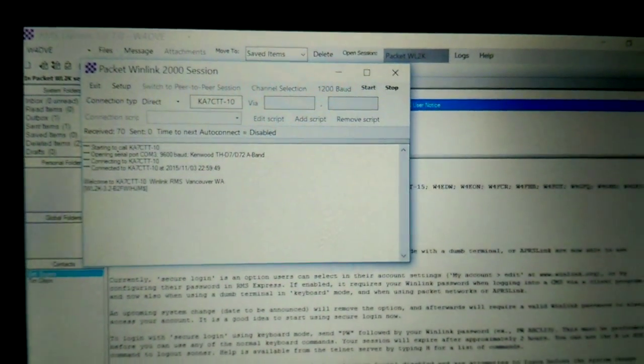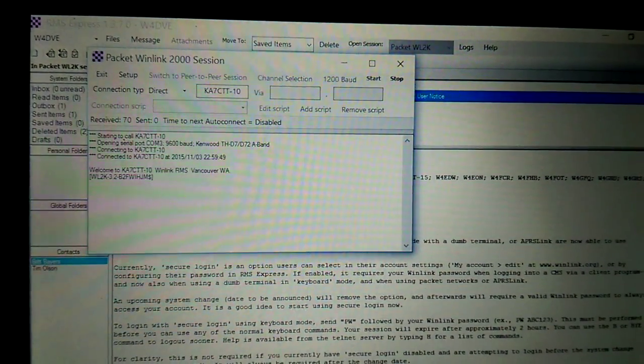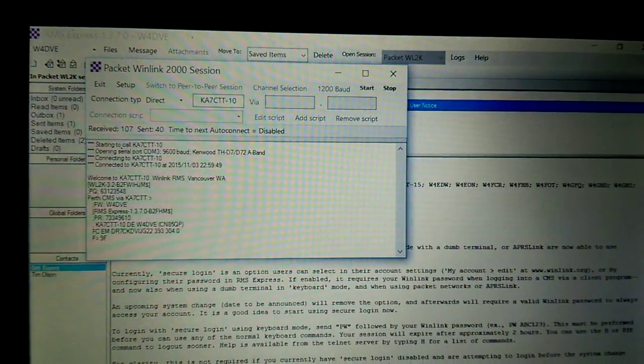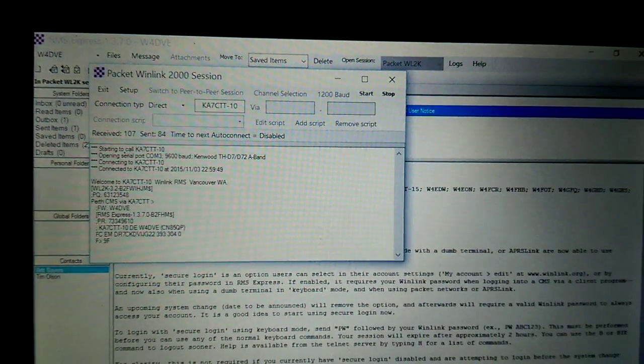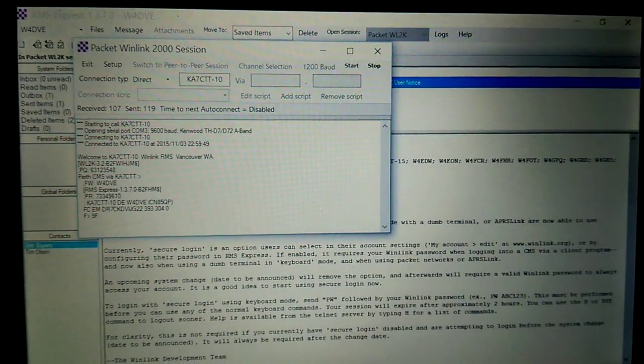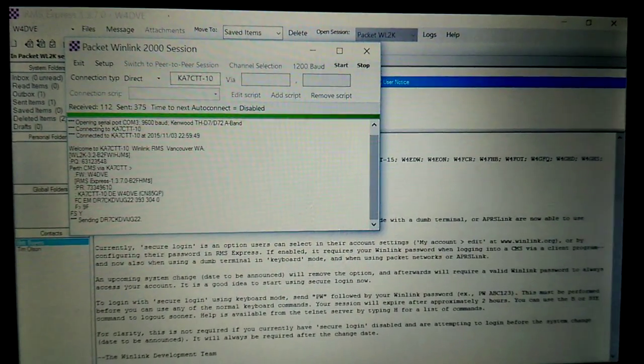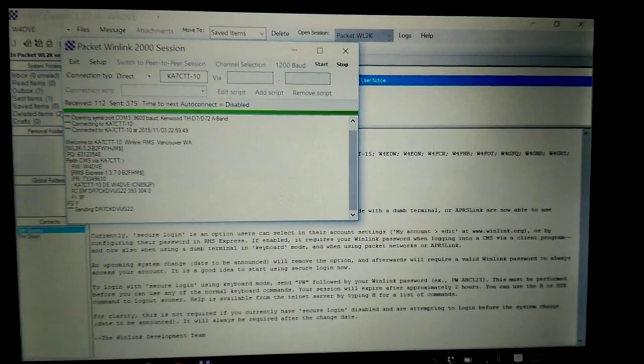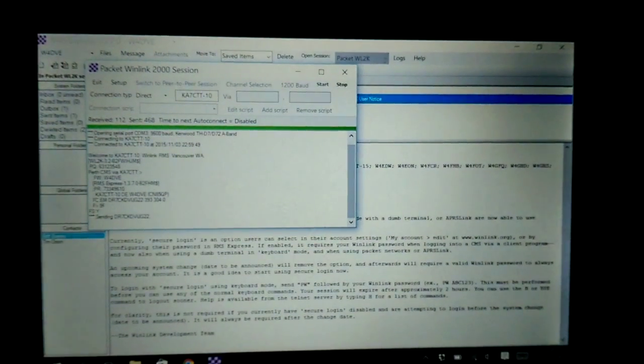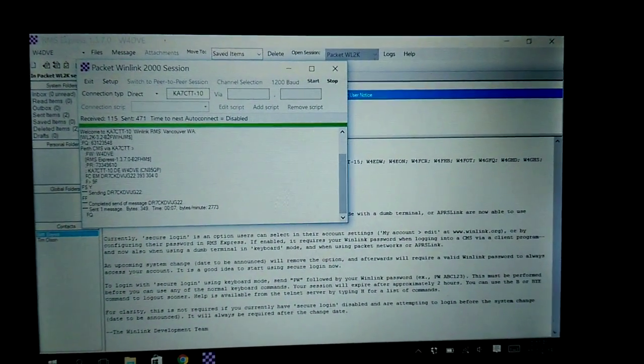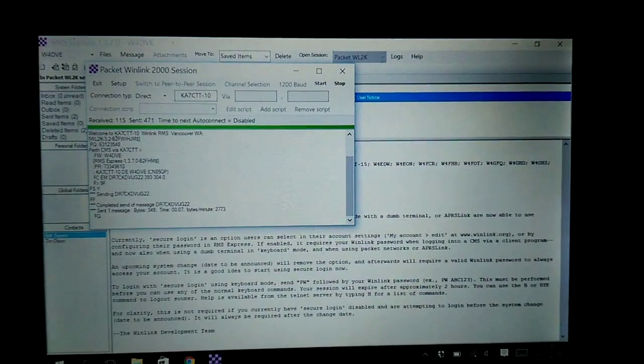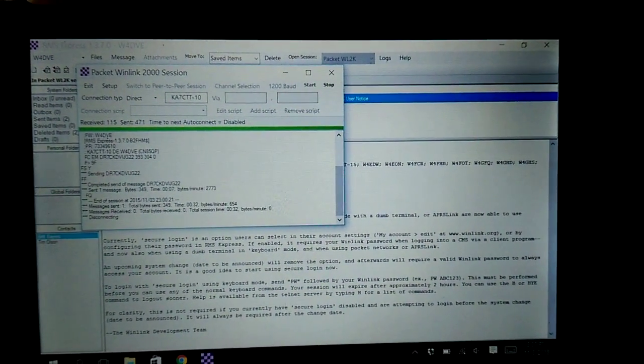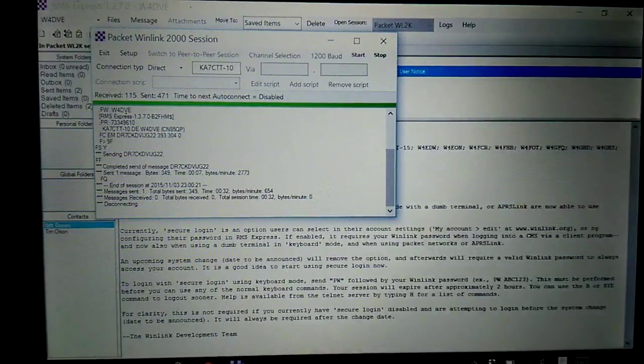We'll let it do its thing here for just a minute. Sorry about the shaky video. You know, I've done this over HF before and it's quite a bit slower. After doing that maybe 10 times or so, doing it at 1200 baud seems like it's screaming. So it's very quick.